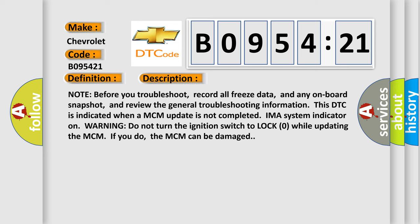Note before you troubleshoot: record all freeze data and any onboard snapshot, and review the general troubleshooting information. This DTC is indicated when a MCM update is not completed.